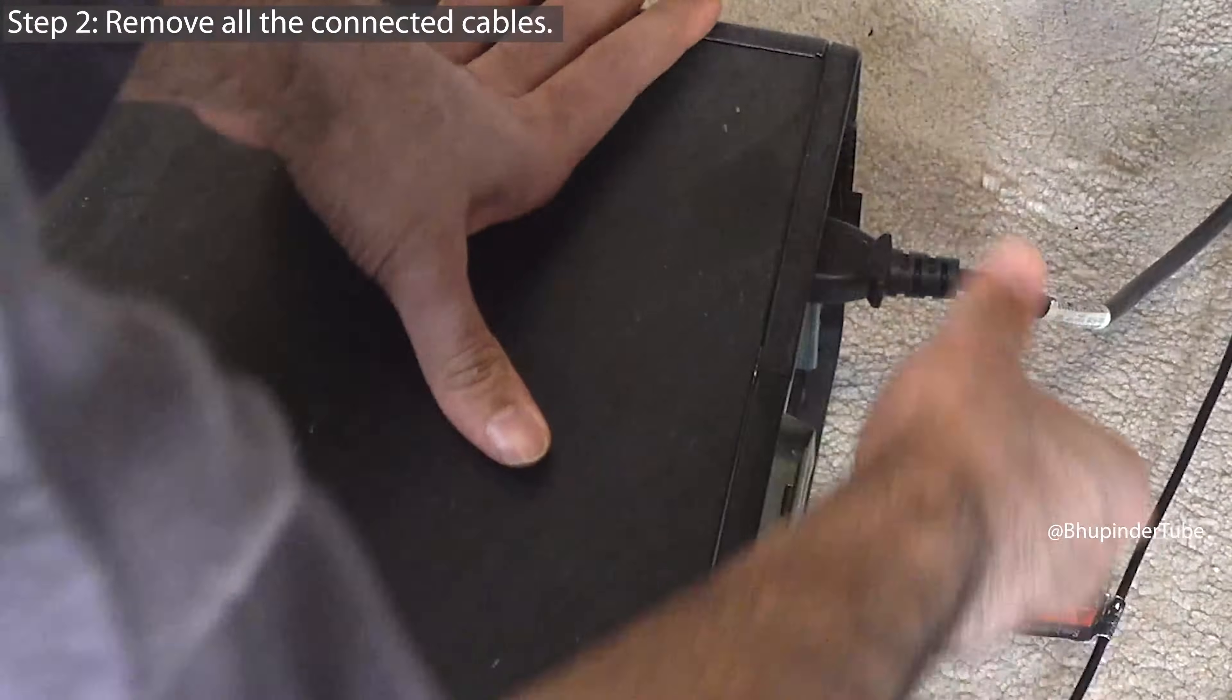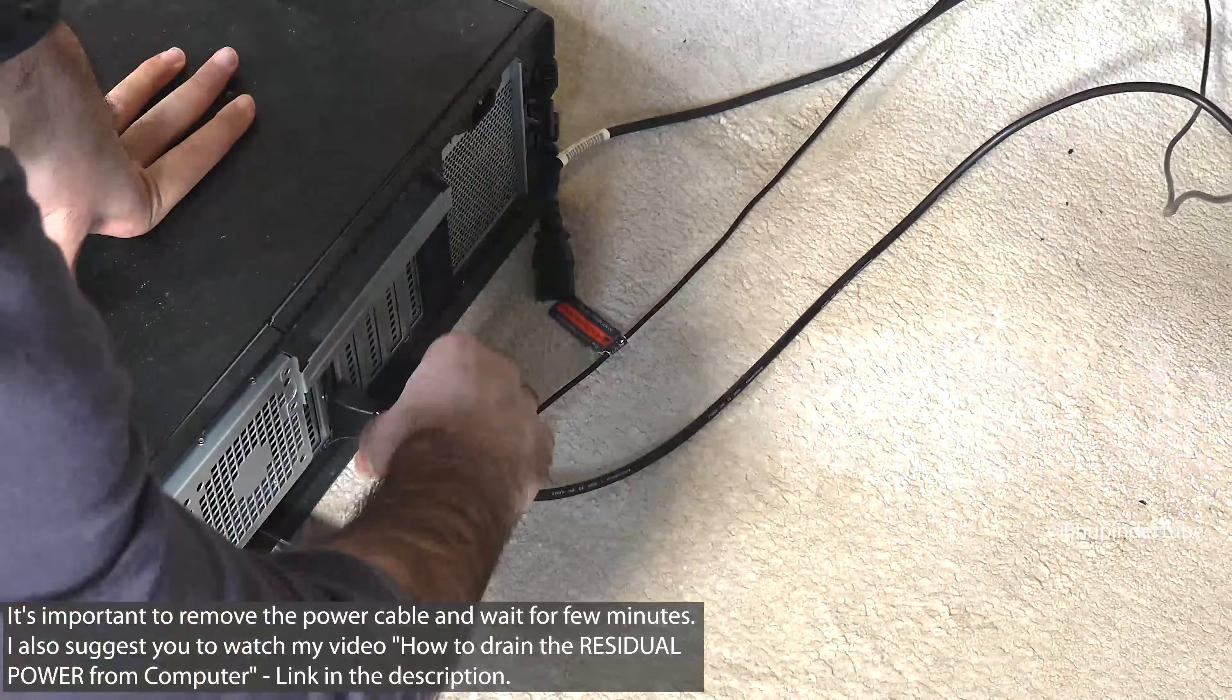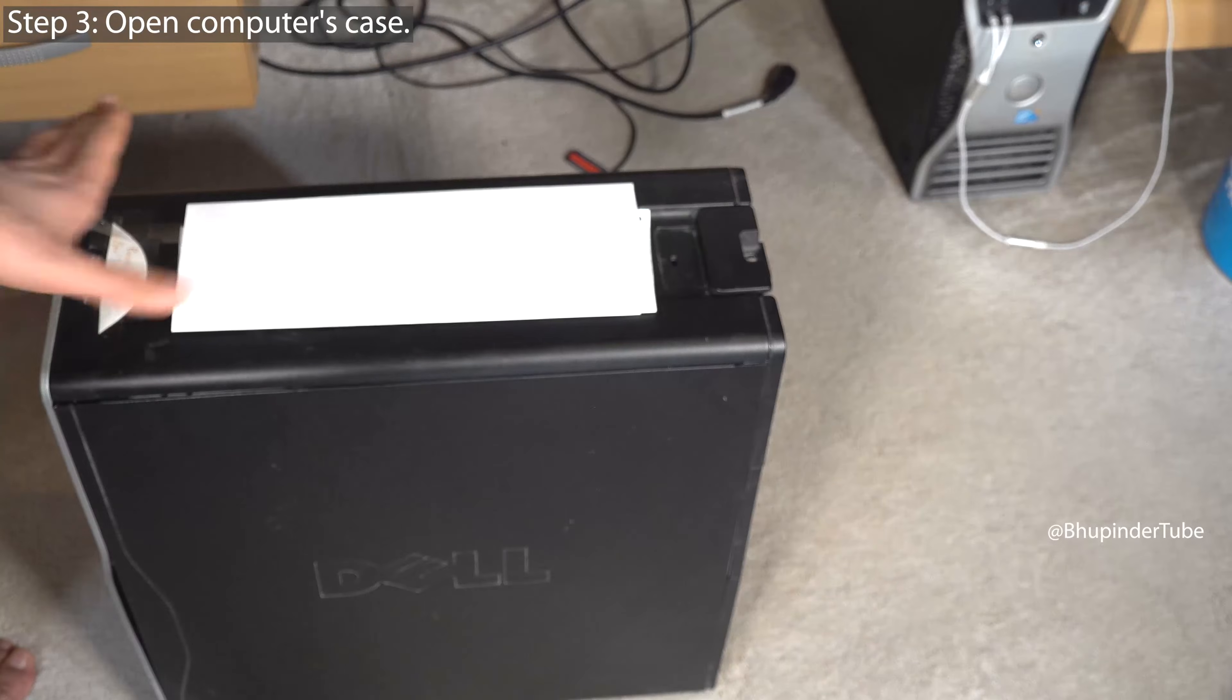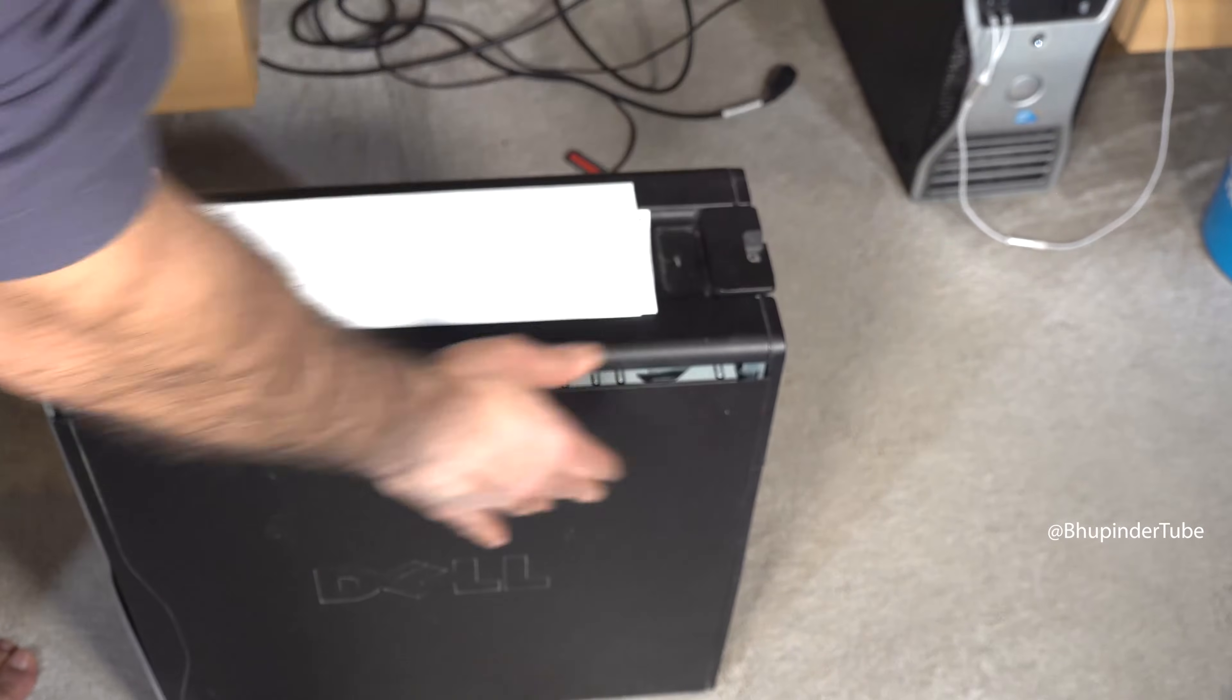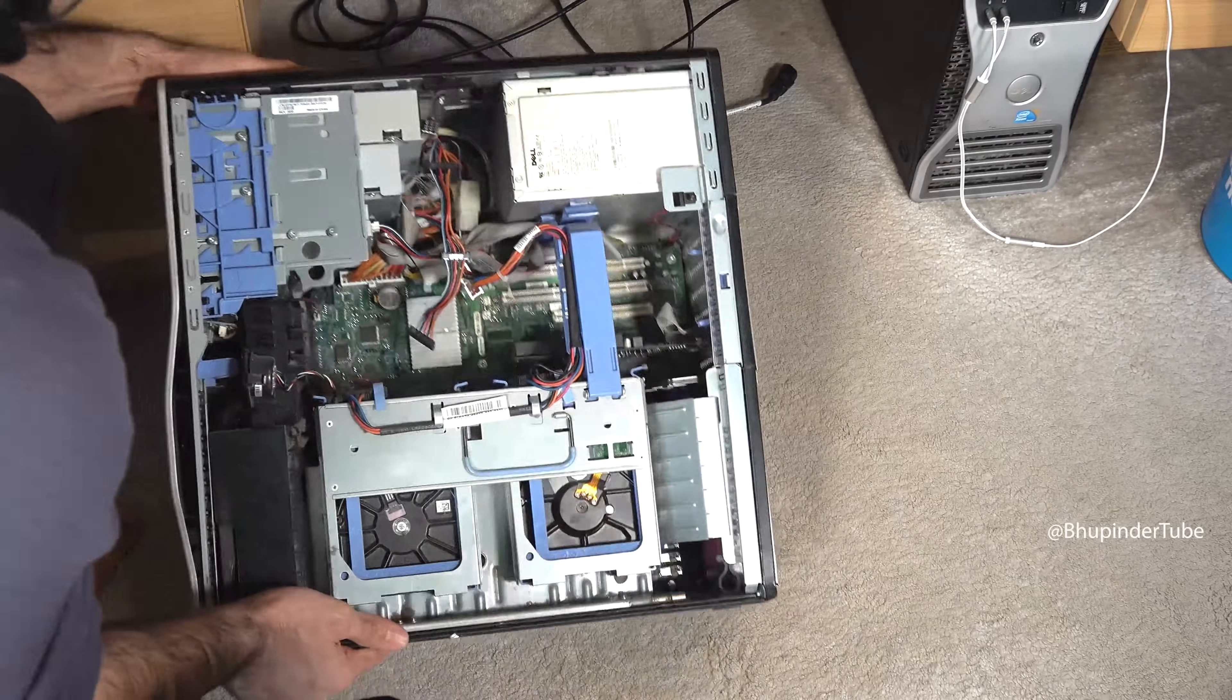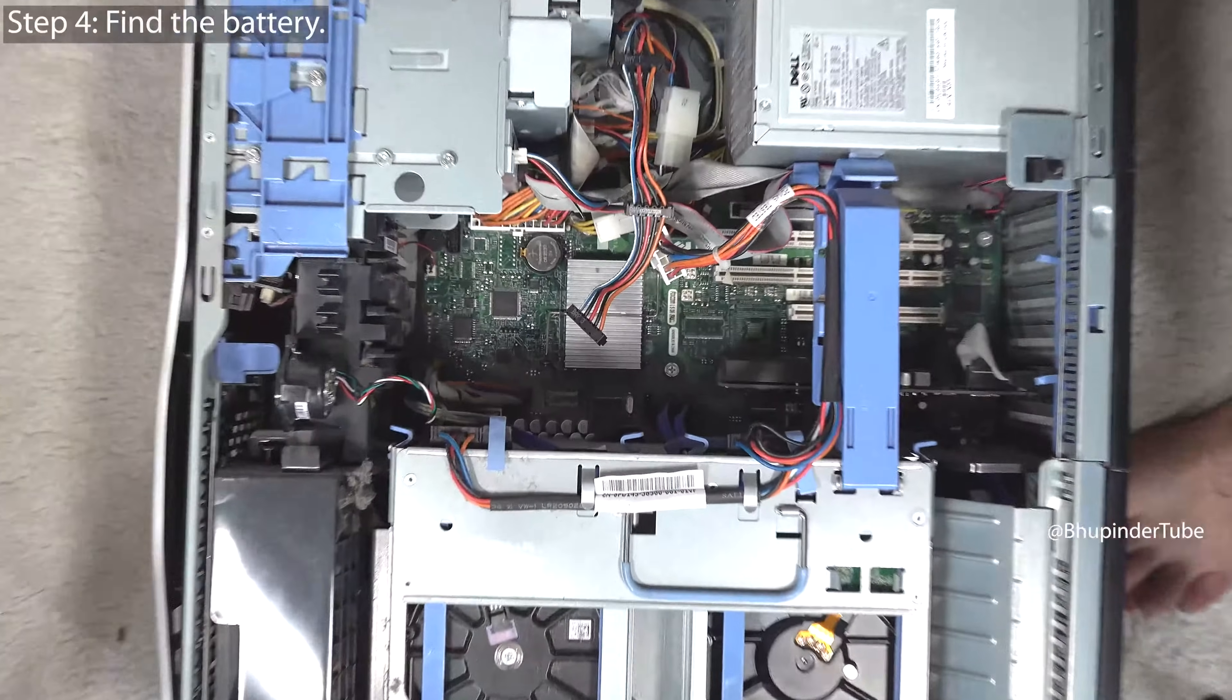Different computers open in different ways. For this computer, you just need to pull in here and the case opens. Then lay it on its side and find where the battery is located.